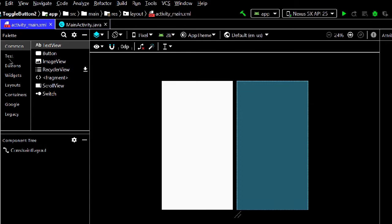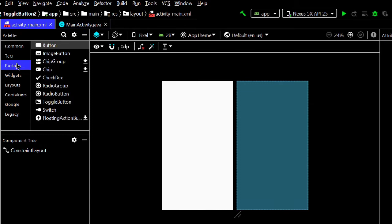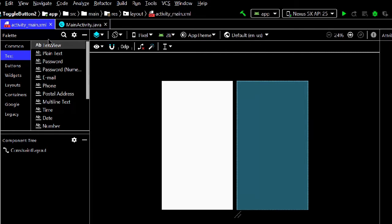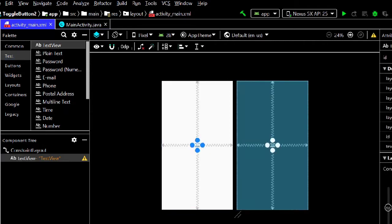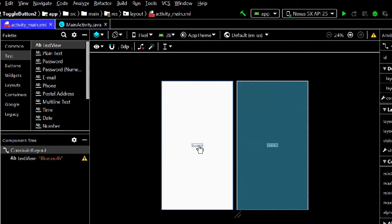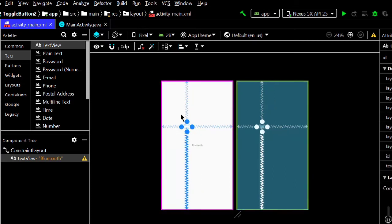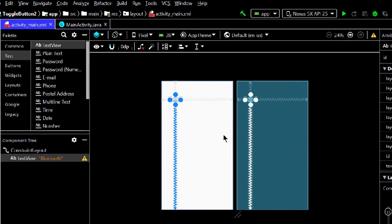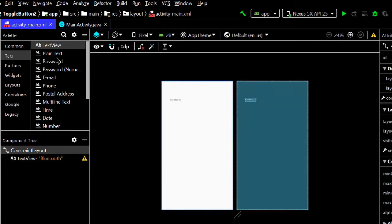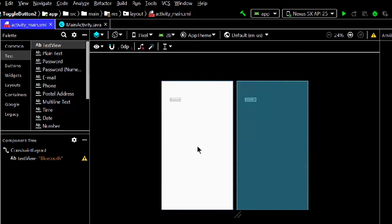We will take two text views — one for Bluetooth and one for Wi-Fi — and two toggle buttons. We'll also add two more text views for showing status text when the buttons are clicked. Let's start designing.